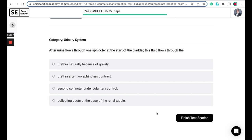After urine flows through one sphincter at the start of the bladder, this fluid flows through the urethra naturally because of gravity, the urethra after the two sphincters contract, the second sphincter under voluntary control, or collecting ducts at the base of the renal tubule.